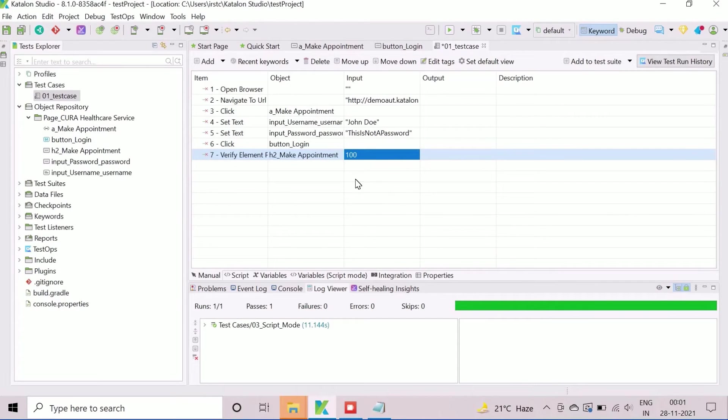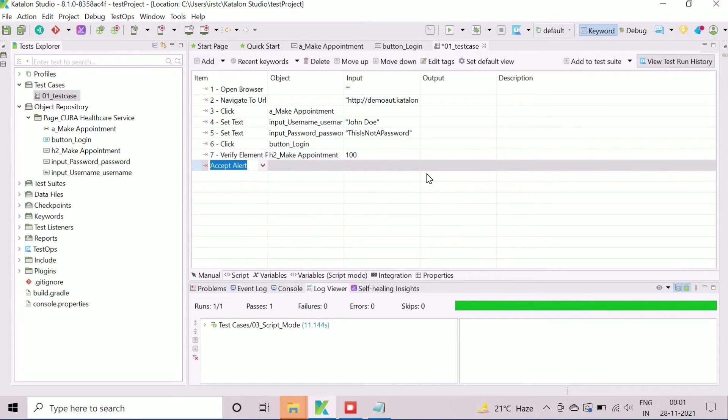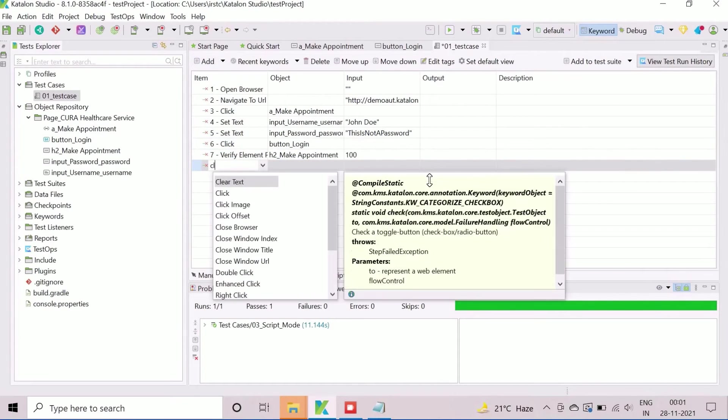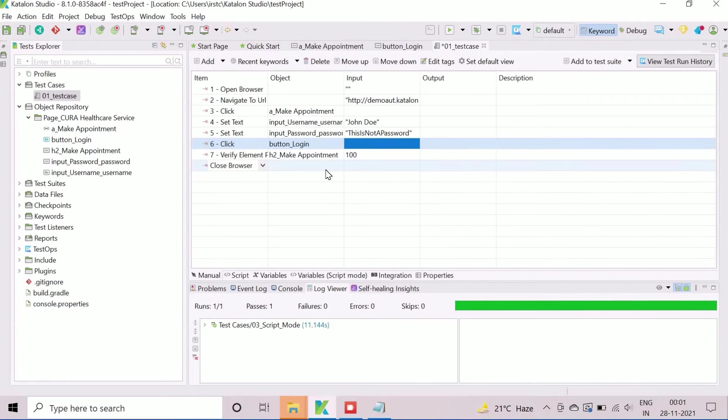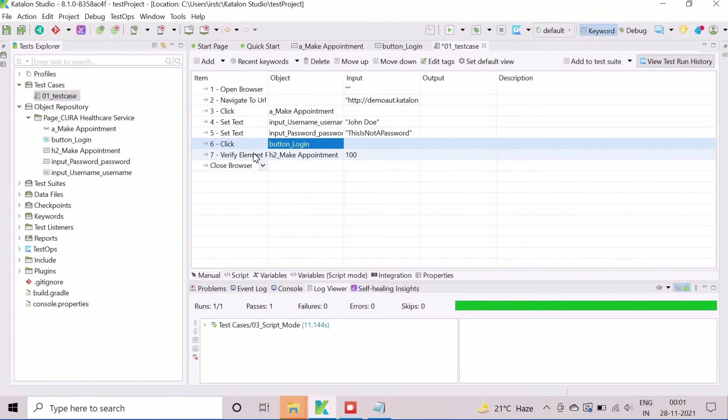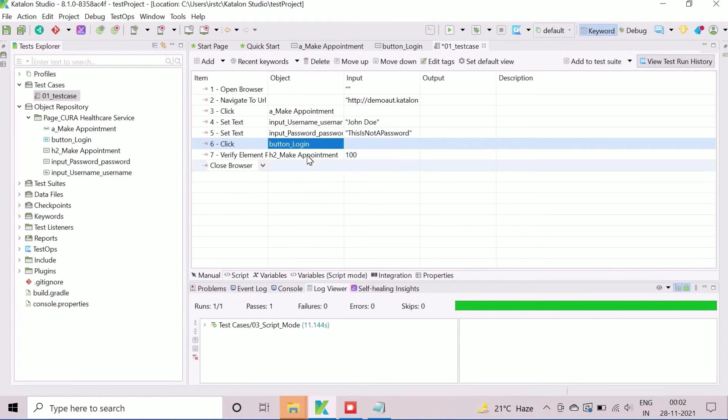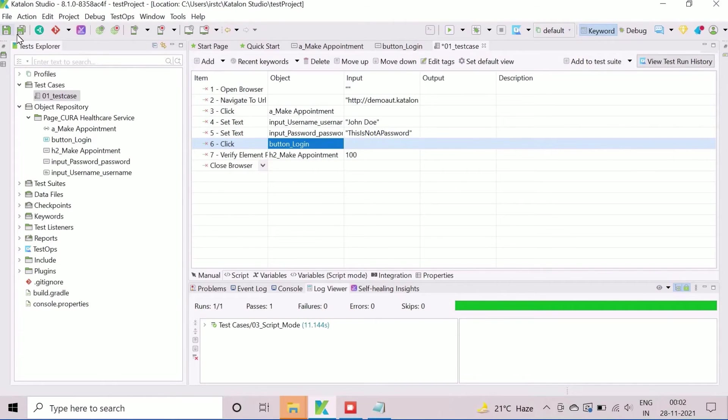All the manual steps are now automated. Finally, add the close browser action to close the browser after execution. The automated test case is now created. We are going to use this test case to learn the different automation features later.